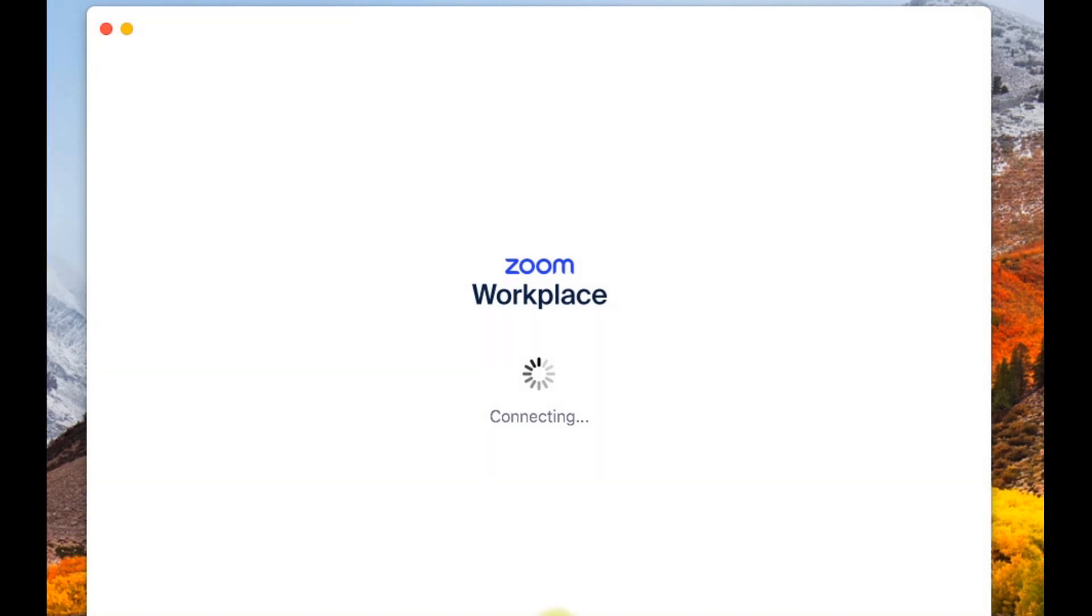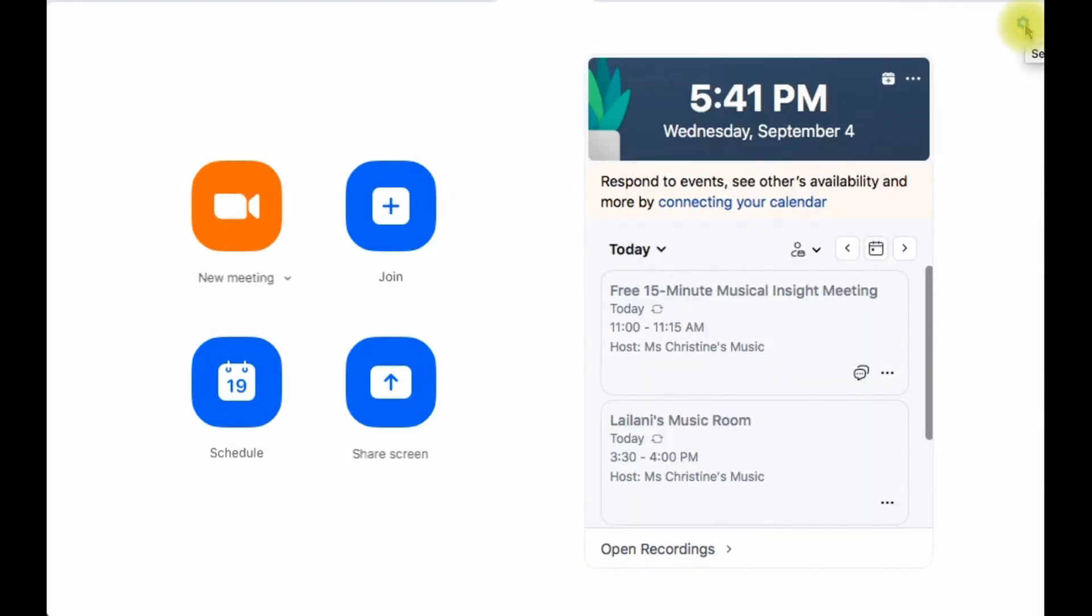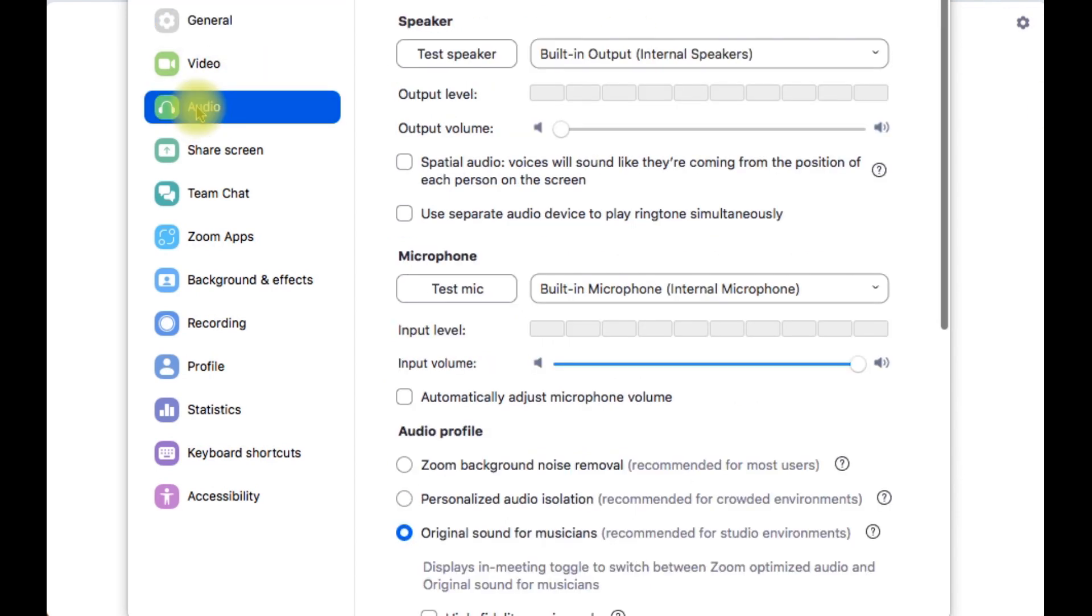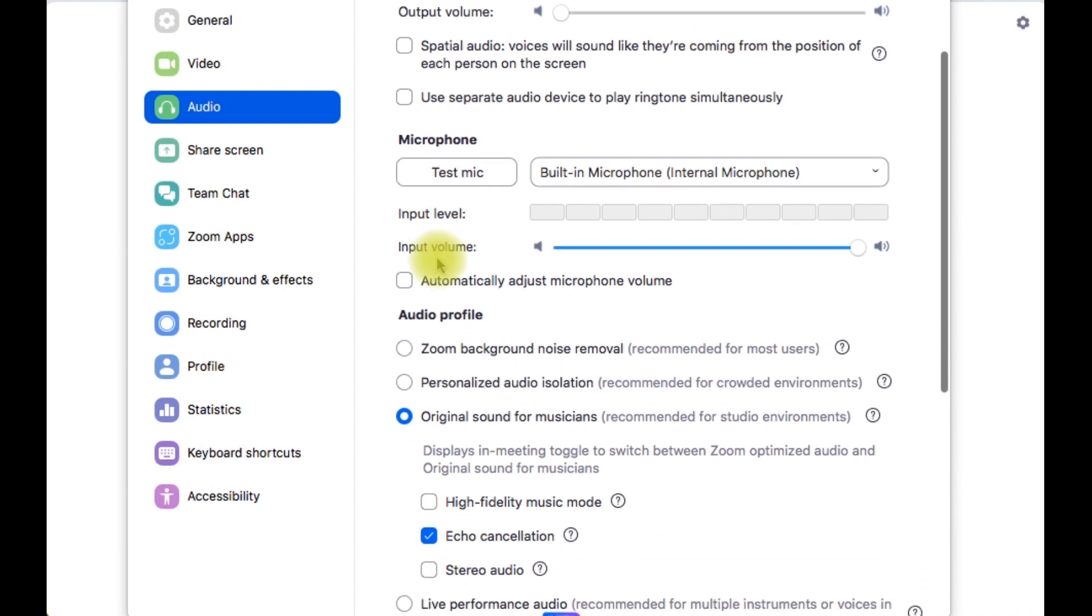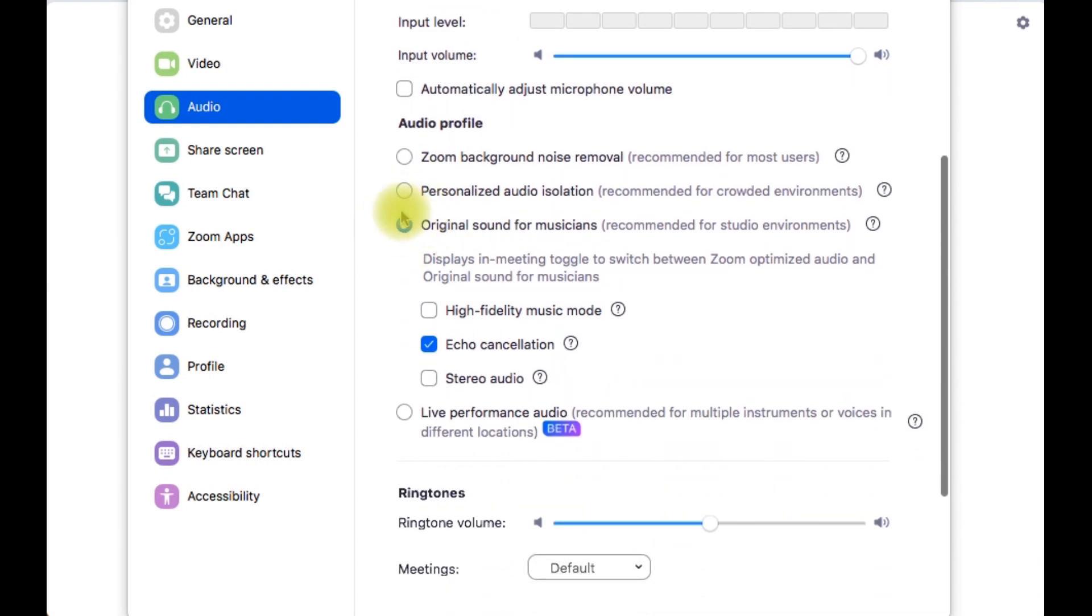In Zoom, go to the settings via the cogwheel in the upper right corner. Hit the audio icon to access your audio settings. Ensure your audio is set to the correct output—speakers, headphones, etc.—and then close out of settings.